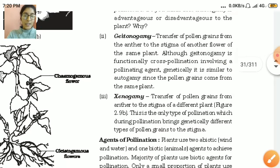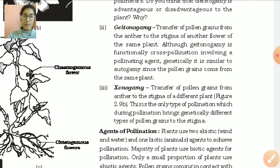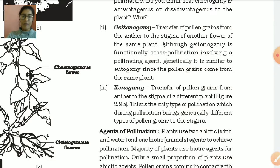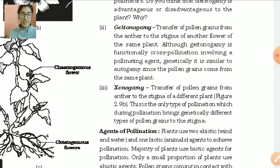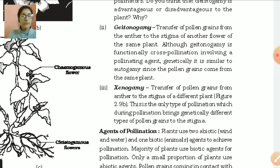Next is xenogamy. Xenogamy is the transfer of pollen grains from the anther to the stigma of a different plant. In xenogamy, the plant is different as well as the flower is different. It is the only type of pollination which brings genetically different types of pollen grains. Only in xenogamy is genetic variation seen. In autogamy and gitonogamy there is no genetic difference because flowers are from the same plant, but in xenogamy the flowers are from different plants, which brings genetic variation.